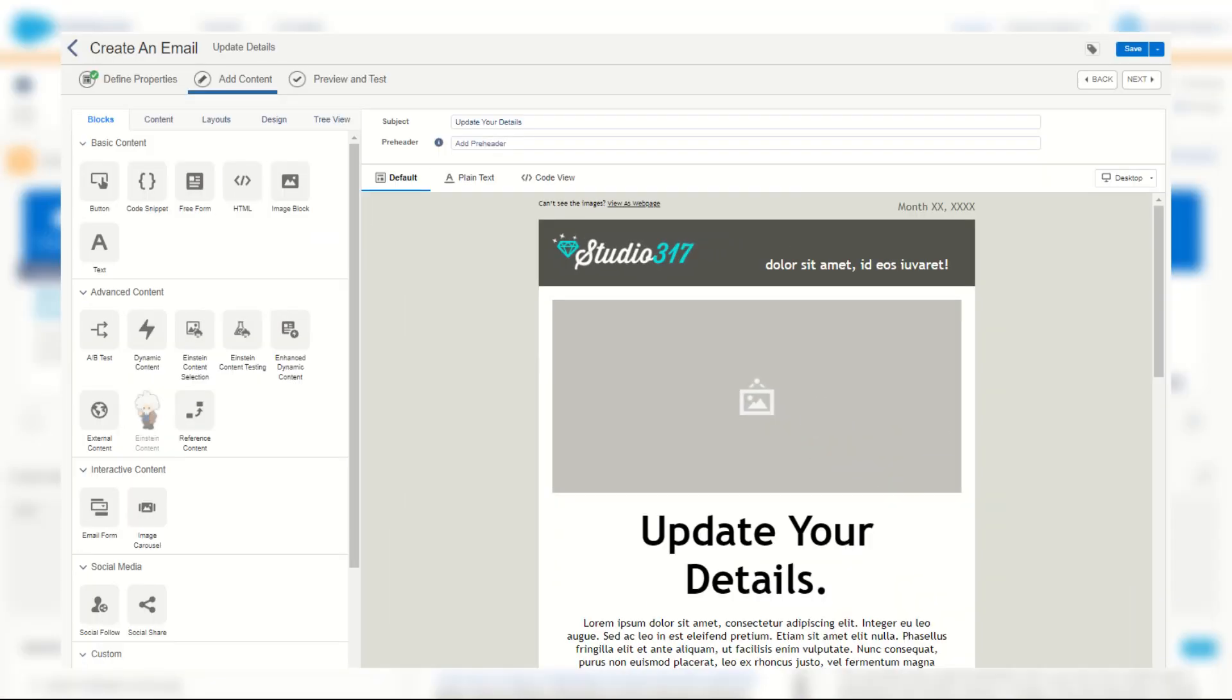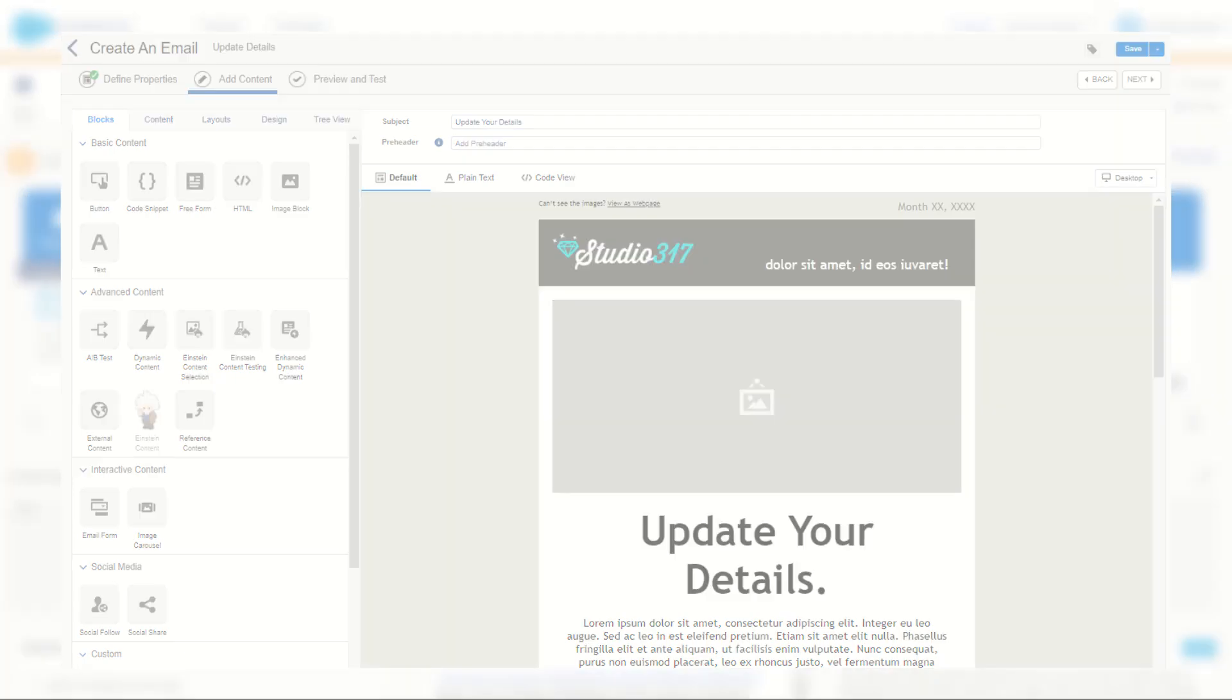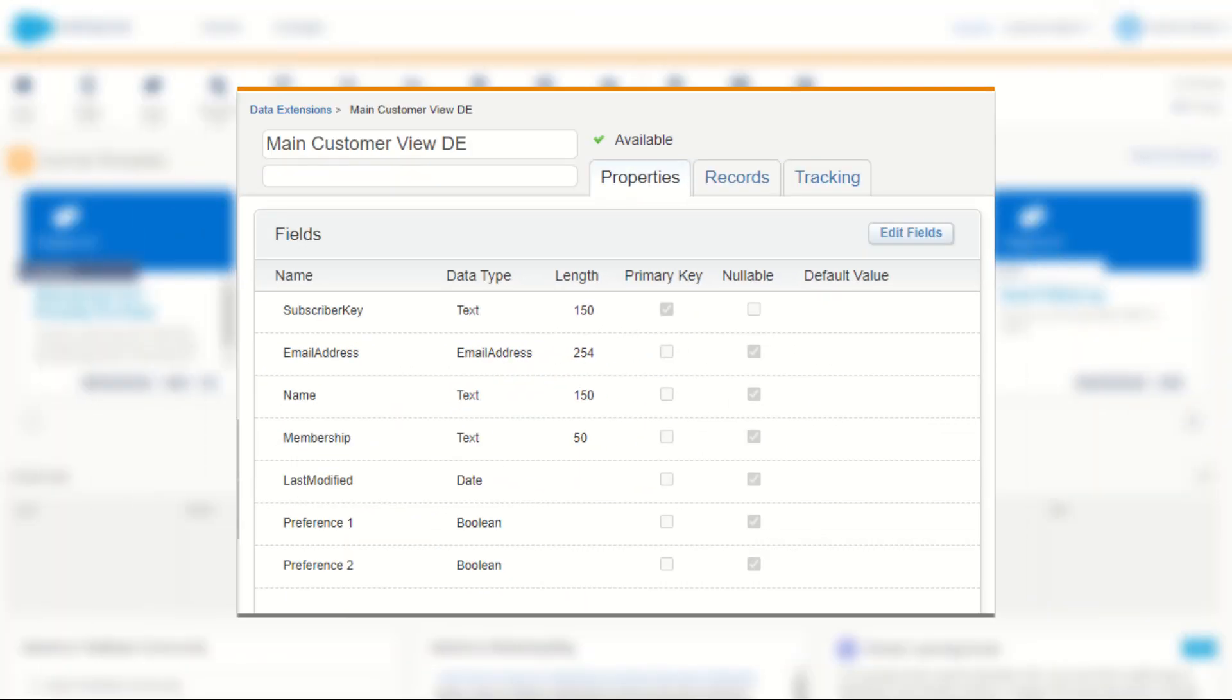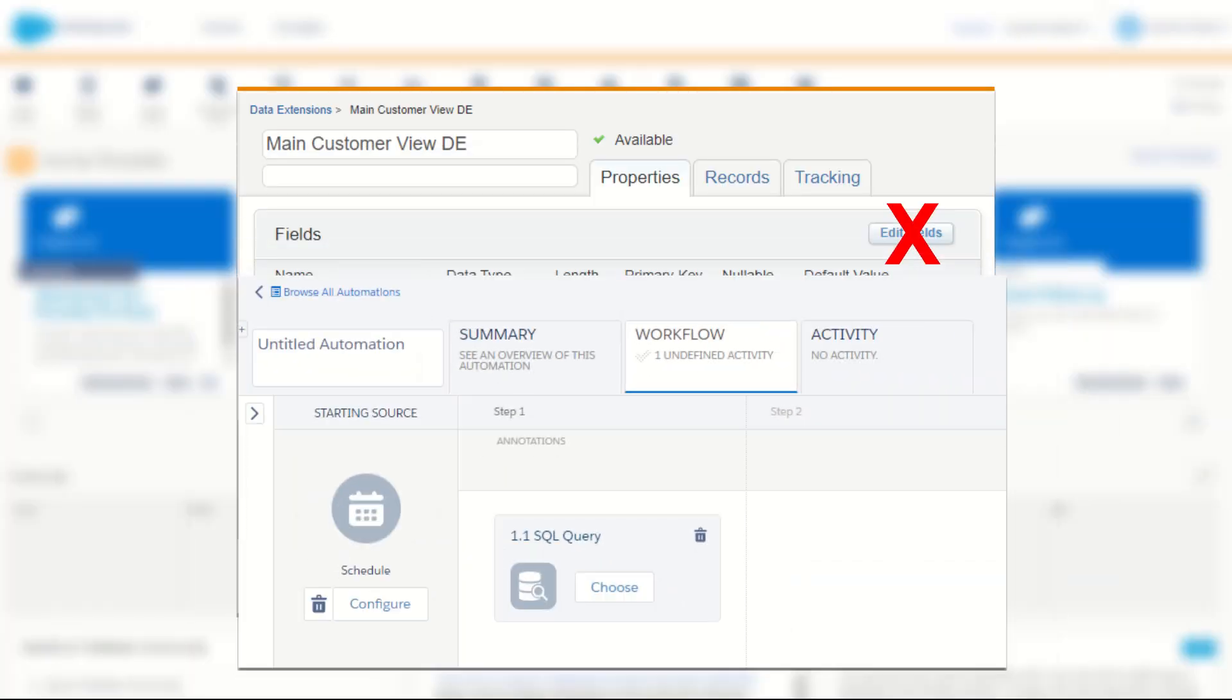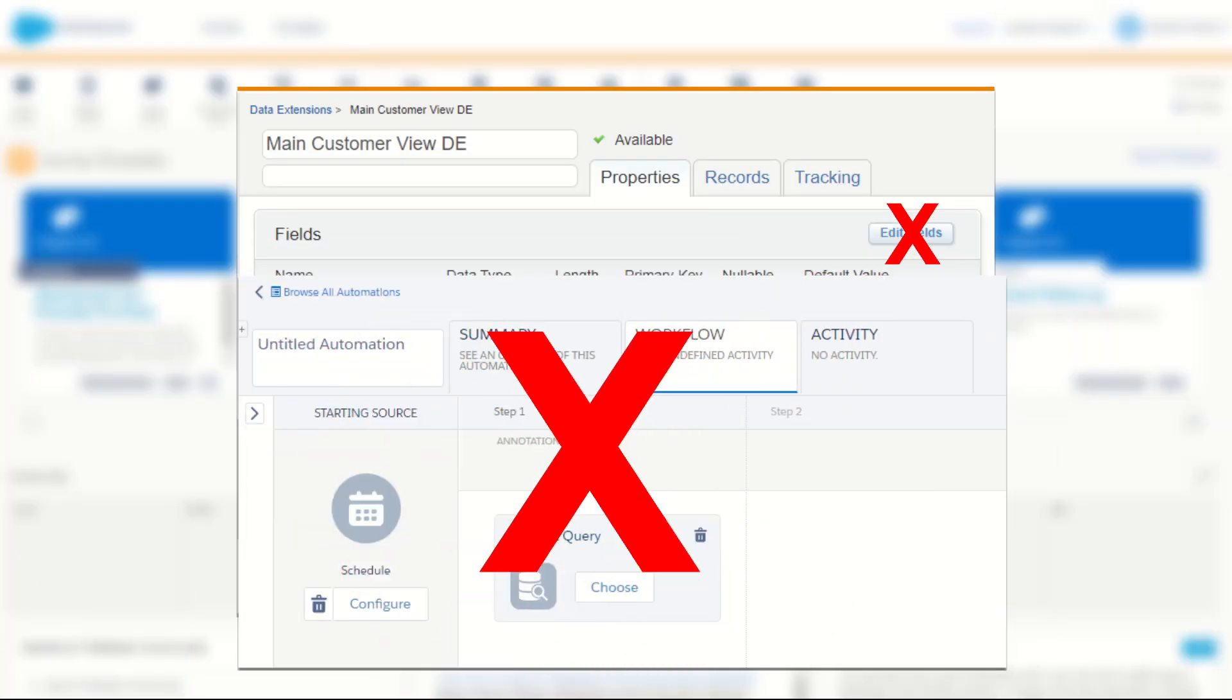For example, you may want to run a campaign where subscribers are asked to update their details or marketing preferences. The main customer data extension already has a last modified date and you don't want to add more fields or build complex data extensions and SQL solutions.